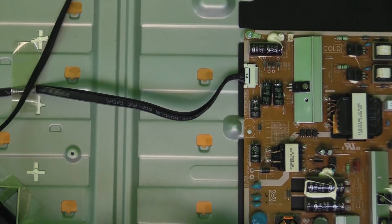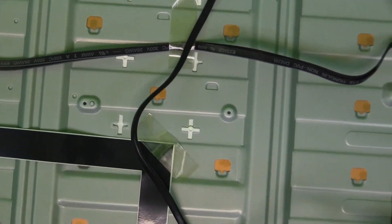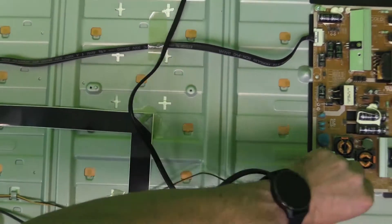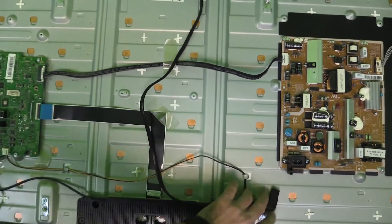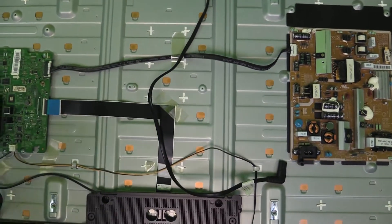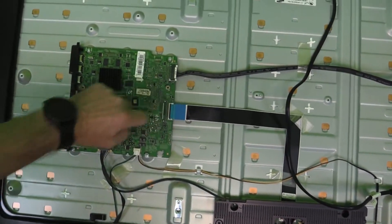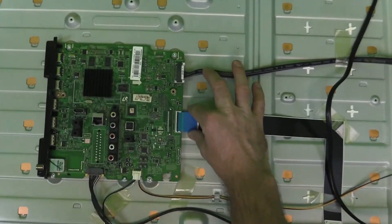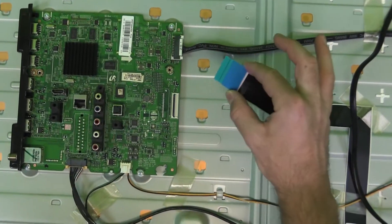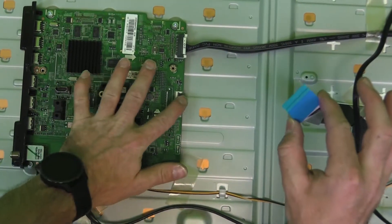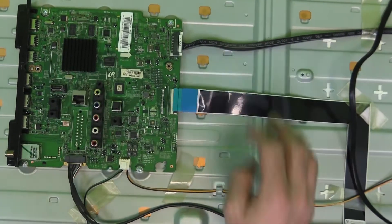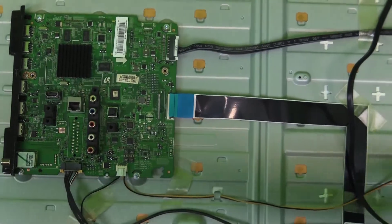Our next step is to try and figure out if the mainboard is causing the backlight from not coming on. So we're going to disconnect the LVDS ribbon and we're going to go ahead and power it back up.